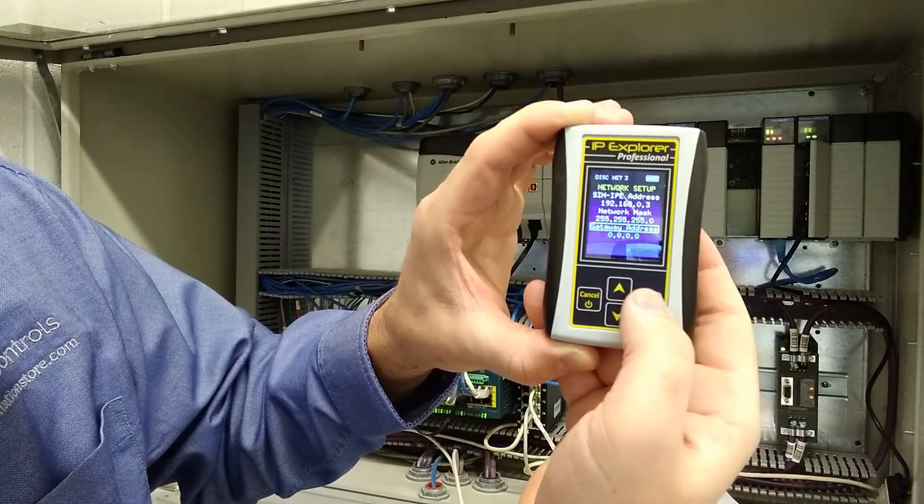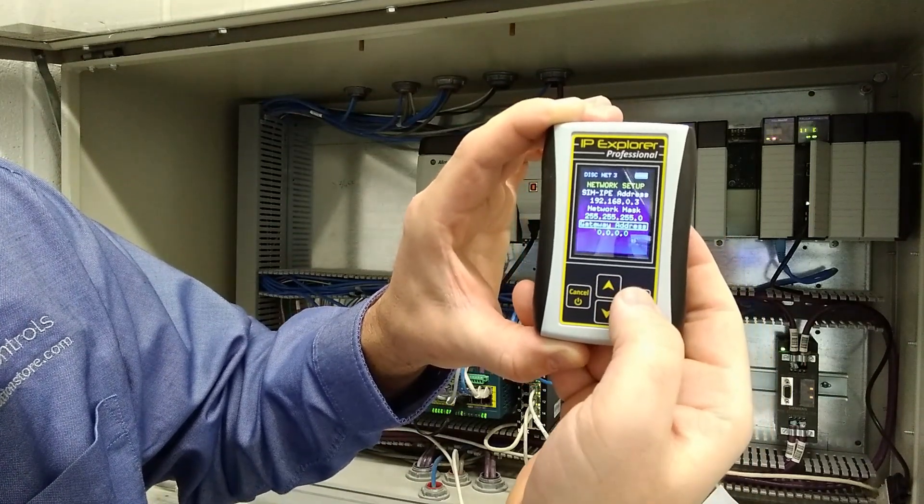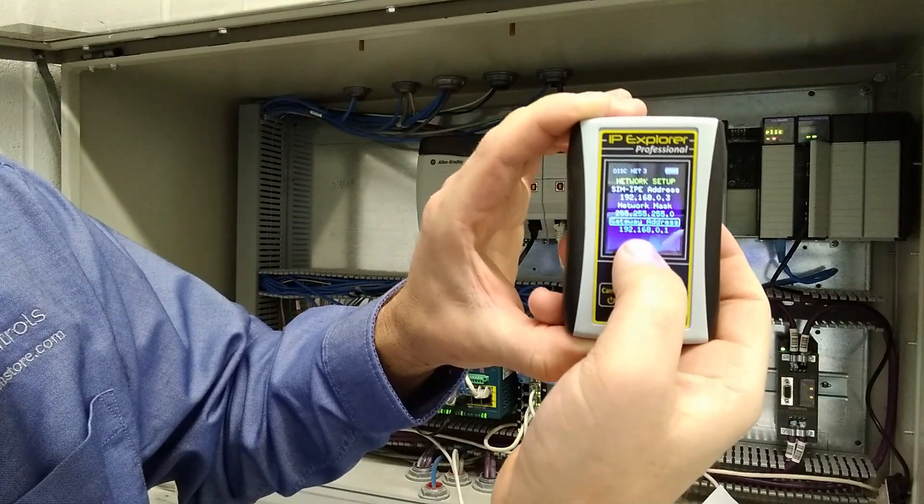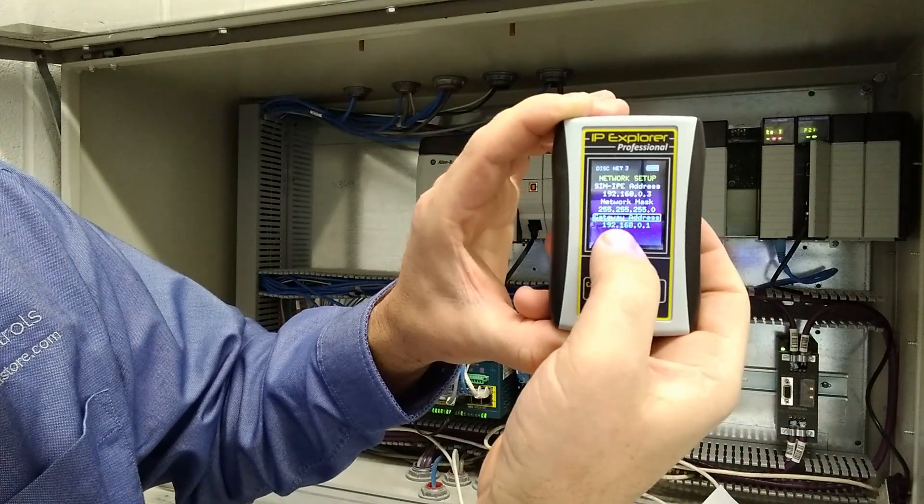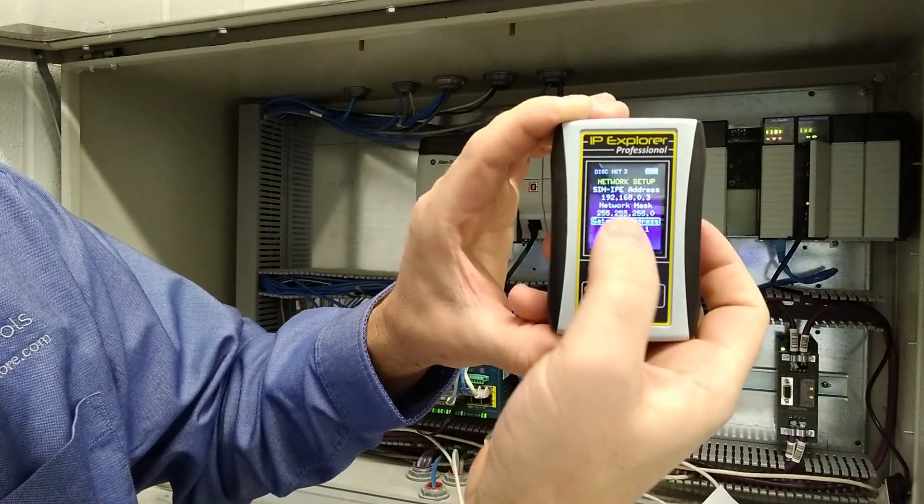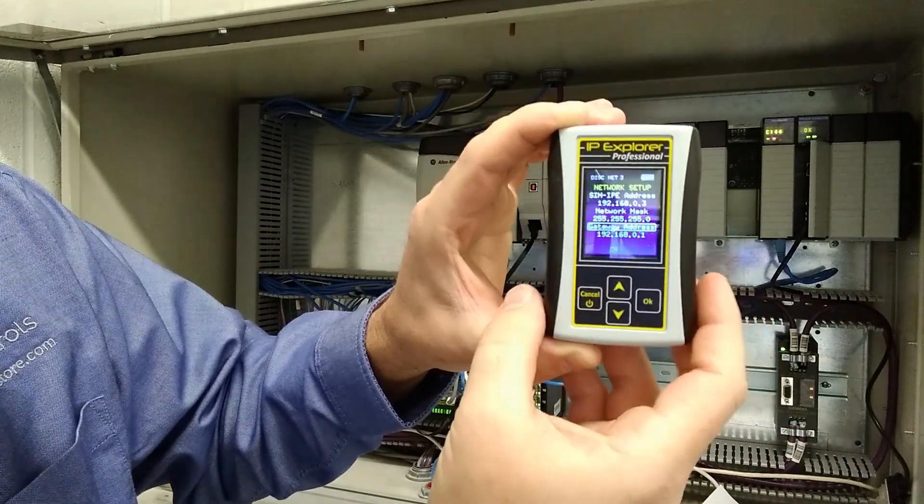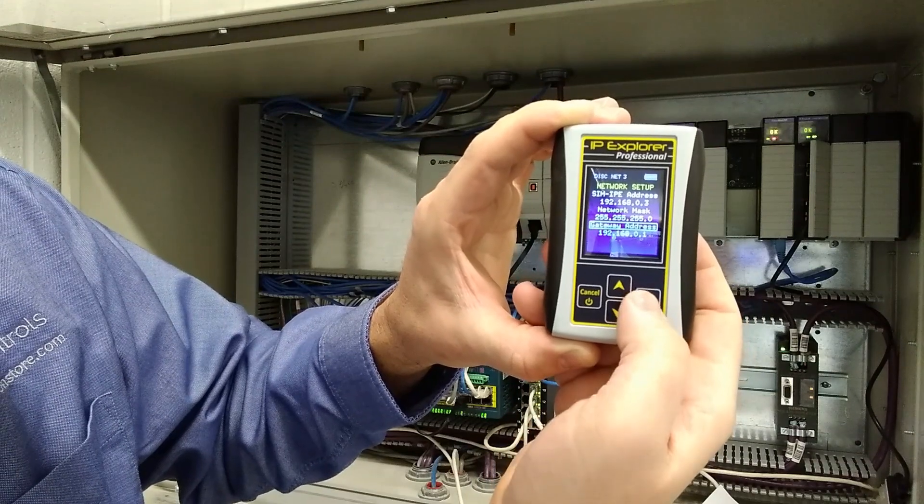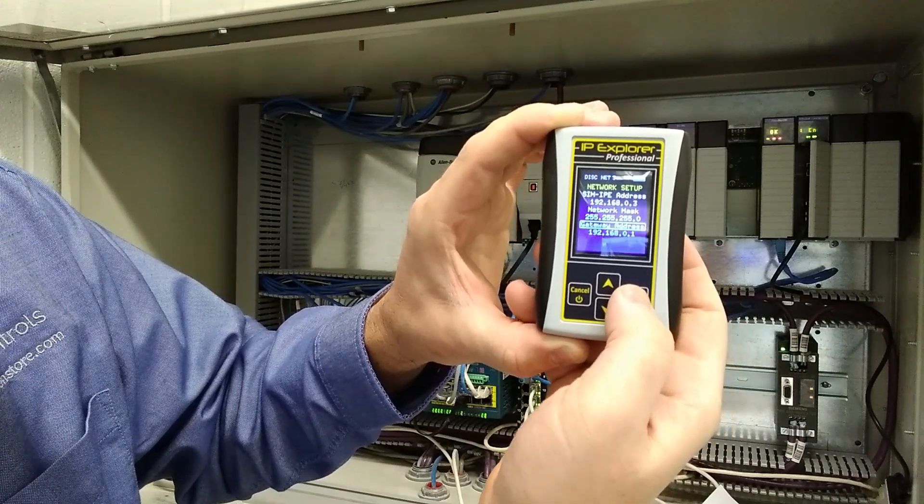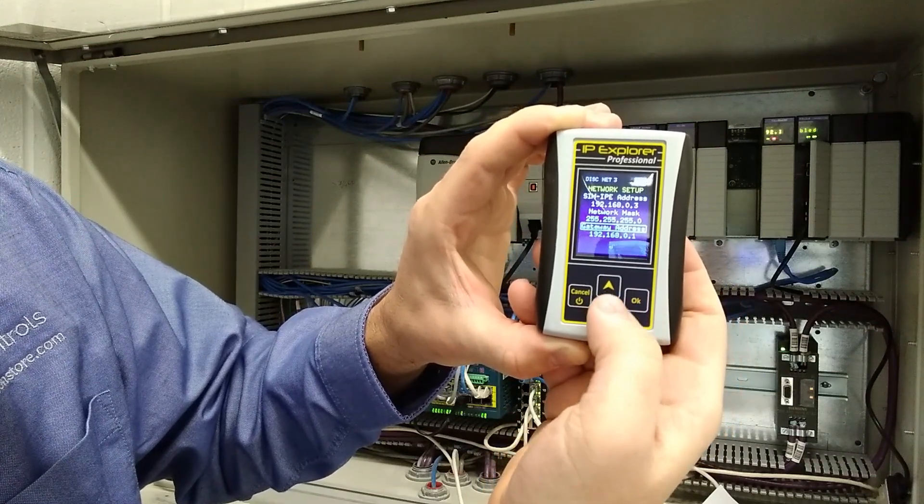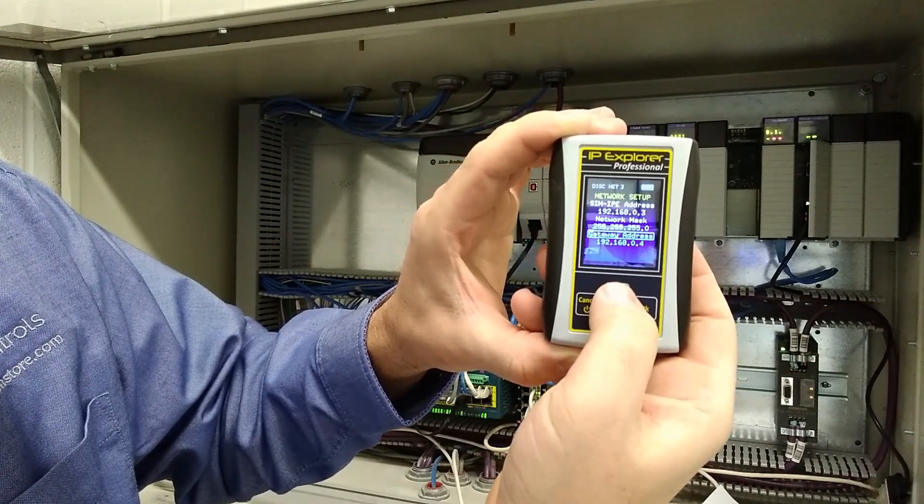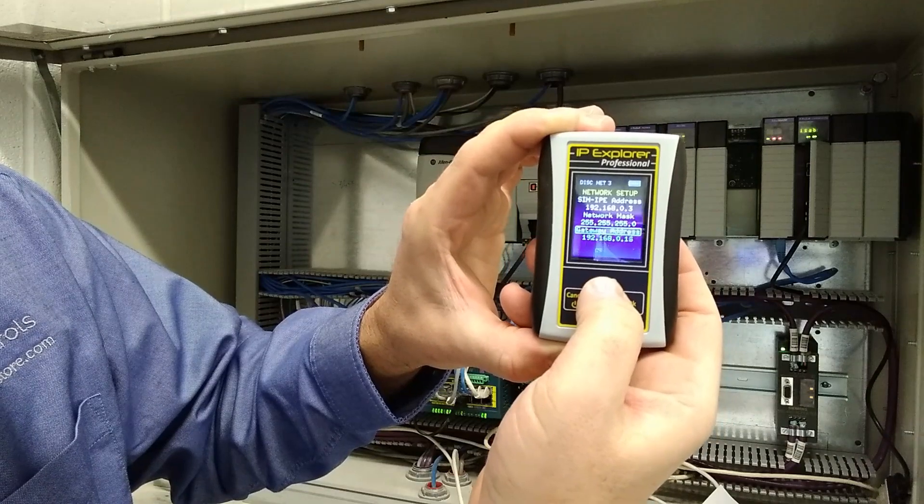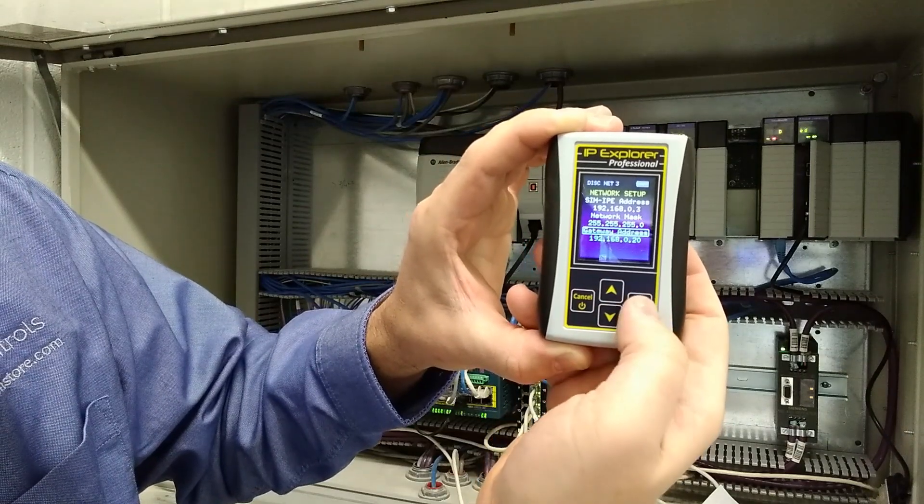And let's just go ahead and put a gateway address on this one. And when you go to do it, it defaults to the first three octets being what your IP address is. Then we can go over here and let's just make this 20.